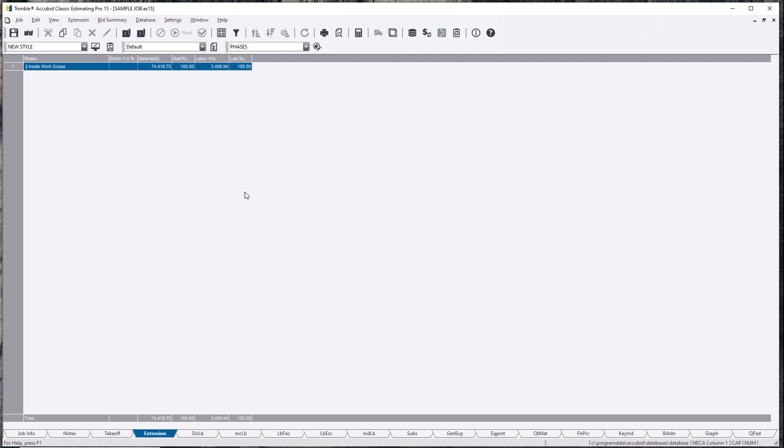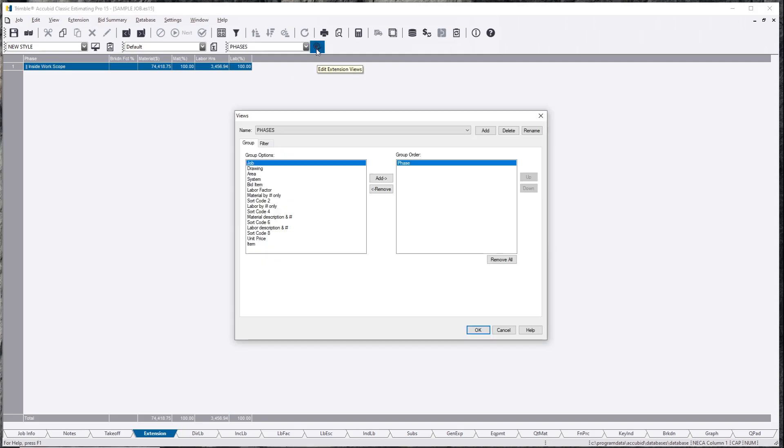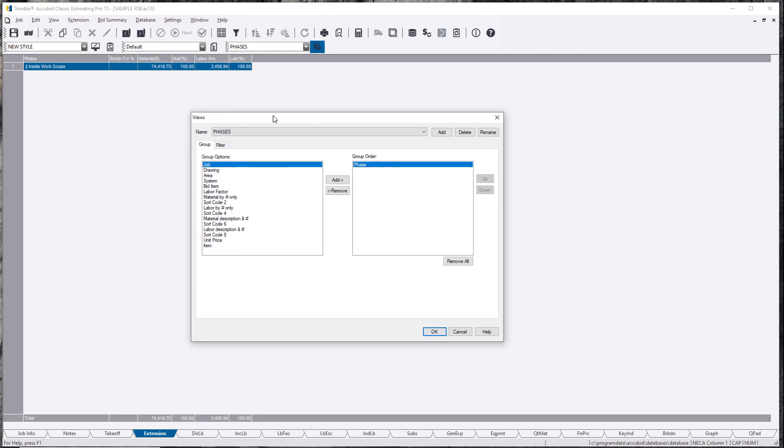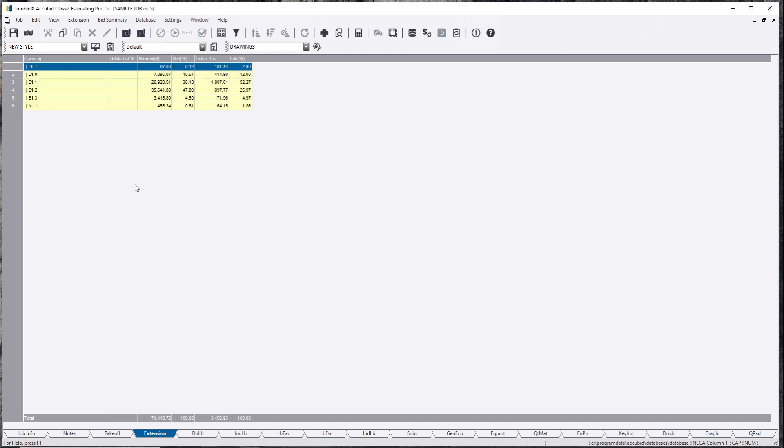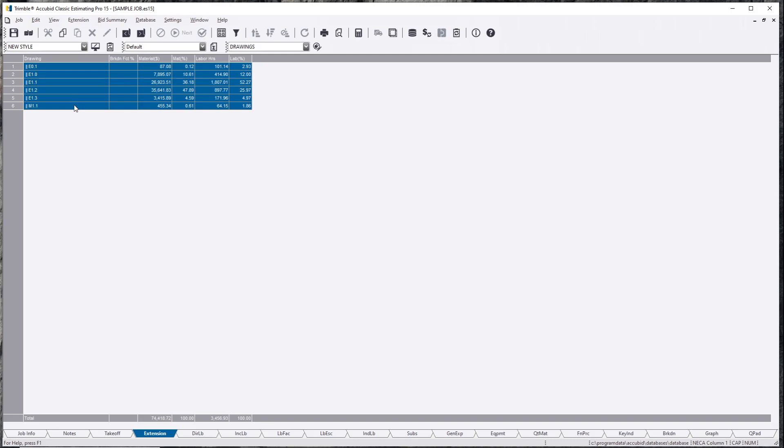Unfortunately I don't have anything in phases, but maybe you want to do something drawings. Assign the drawings. Okay. And here are my six different drawings.